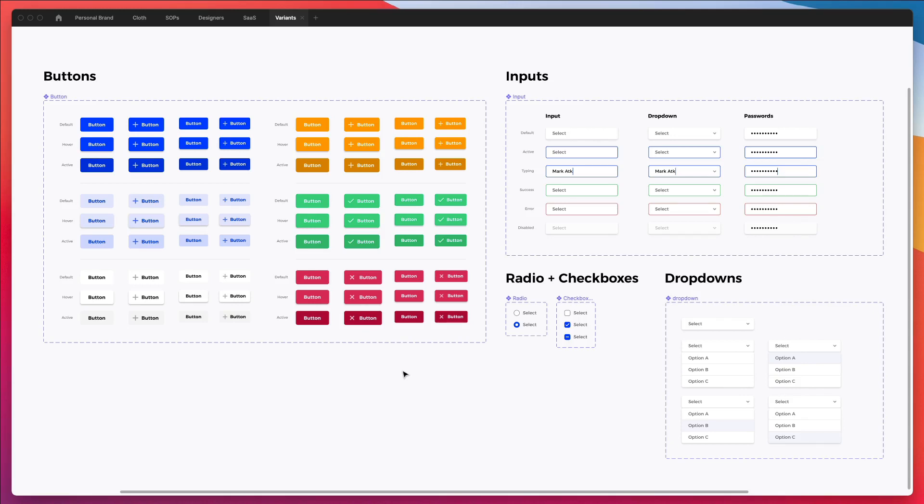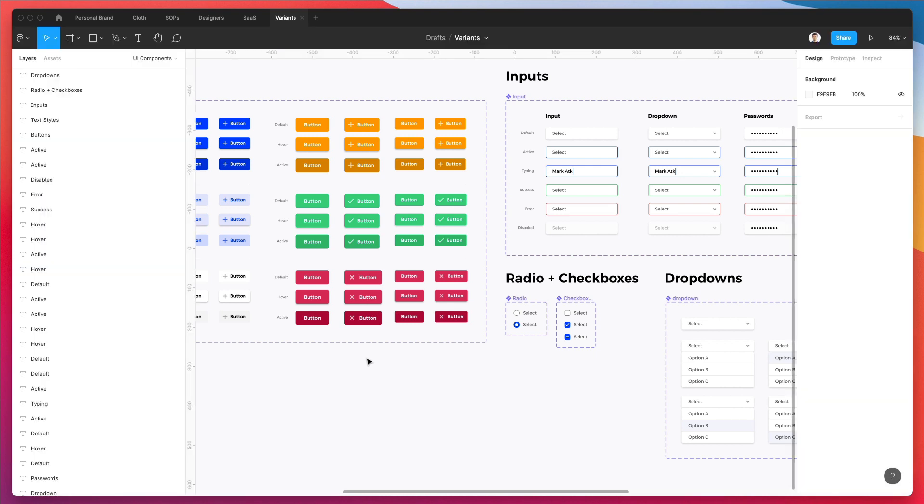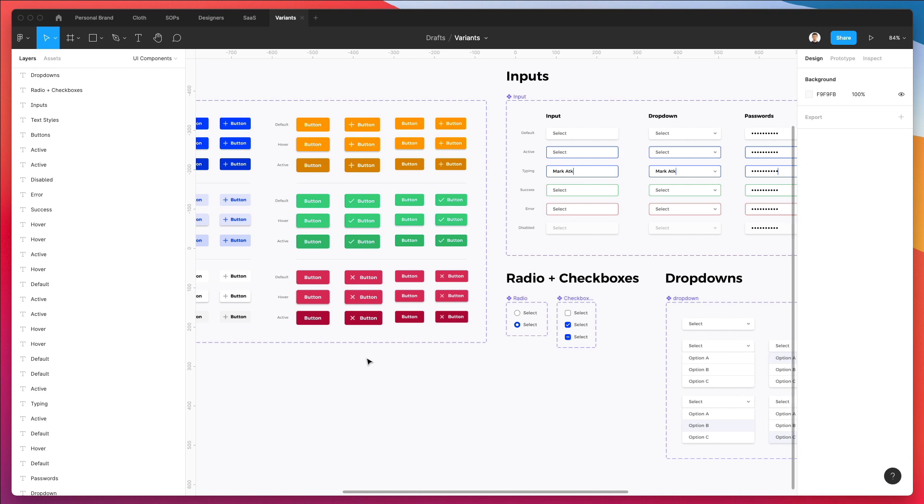Hey guys, Bridget here. In this video, we're going to continue our design system. And what we're going to do in this particular section is we're going to create the color styles in Figma.